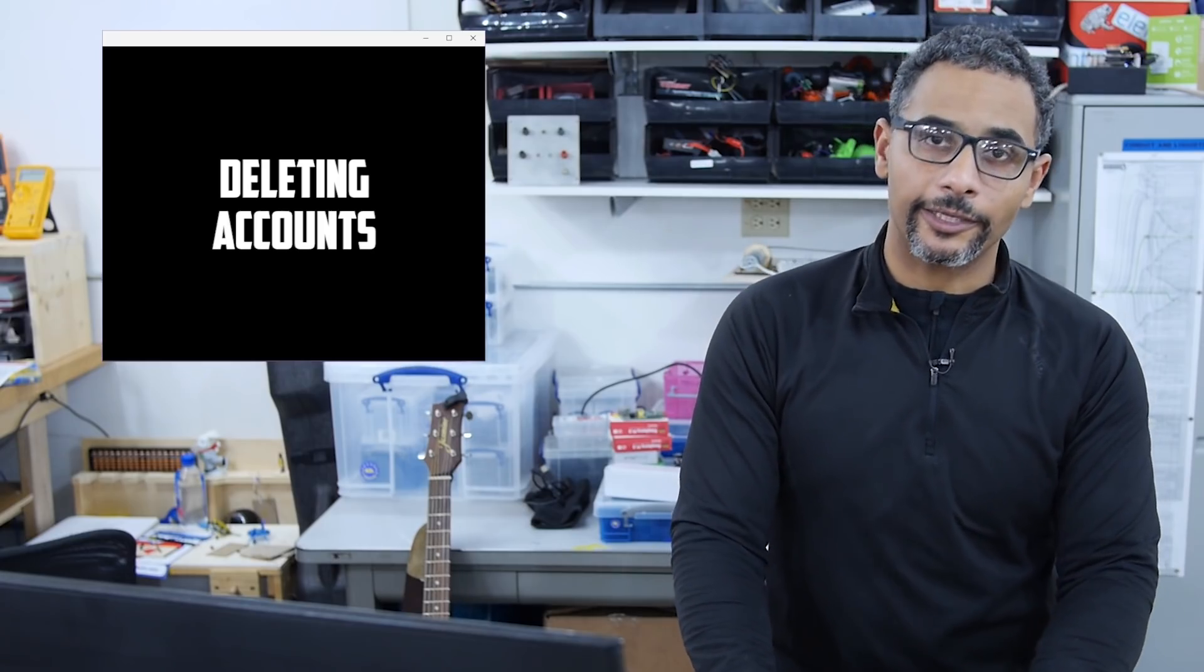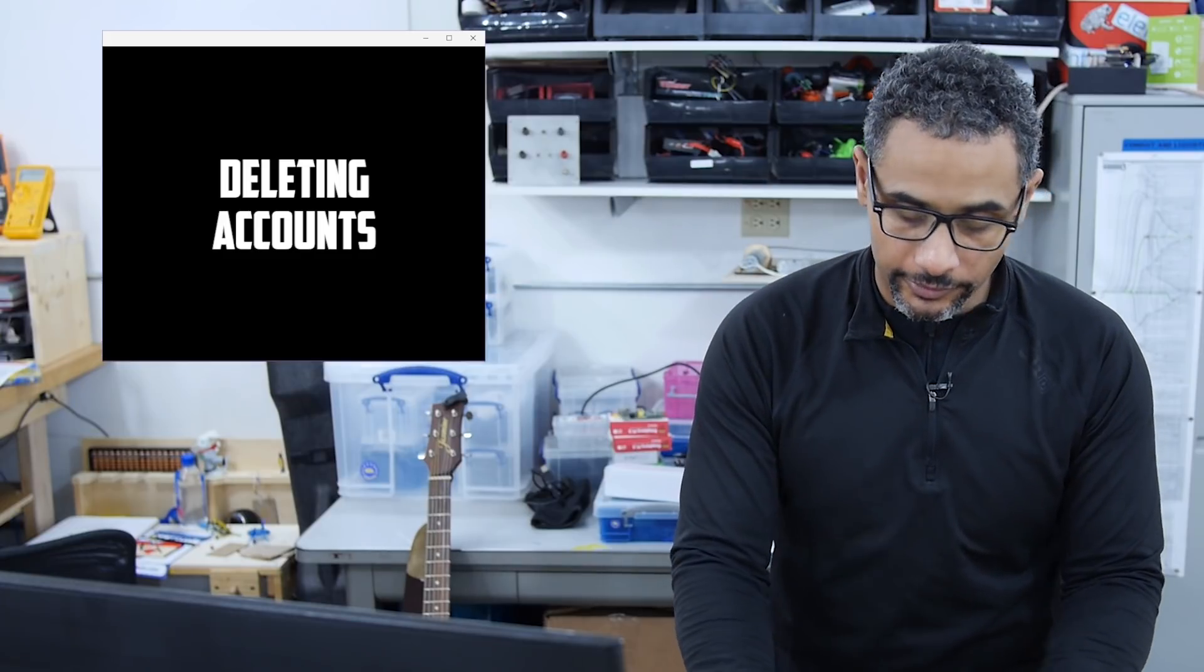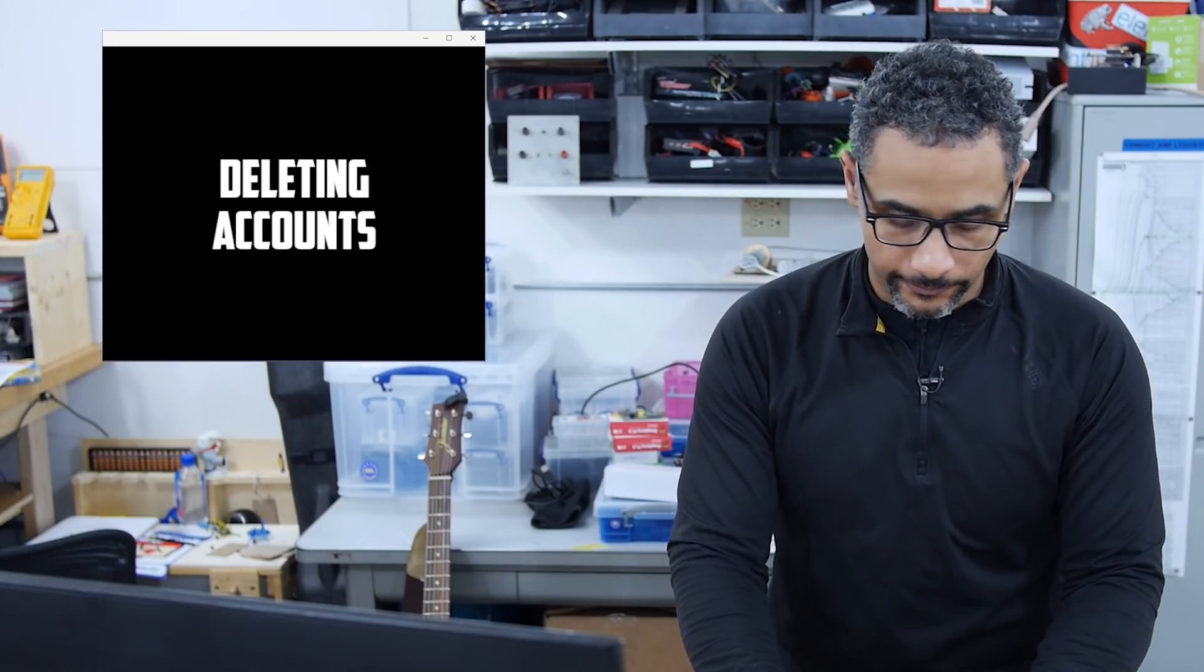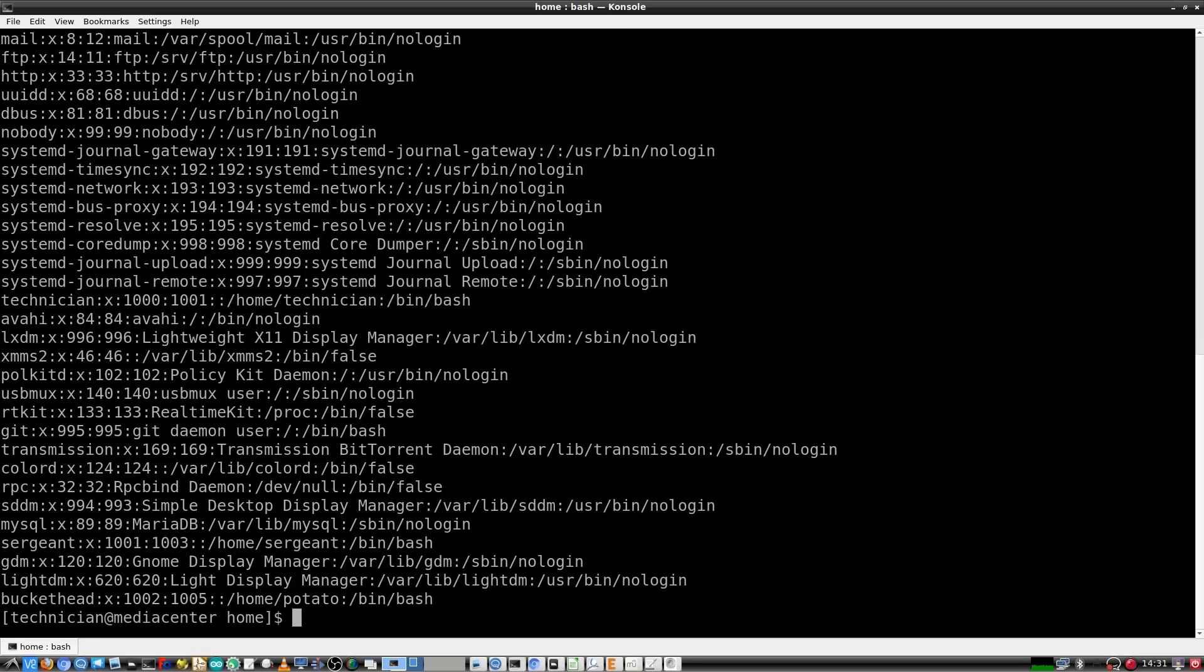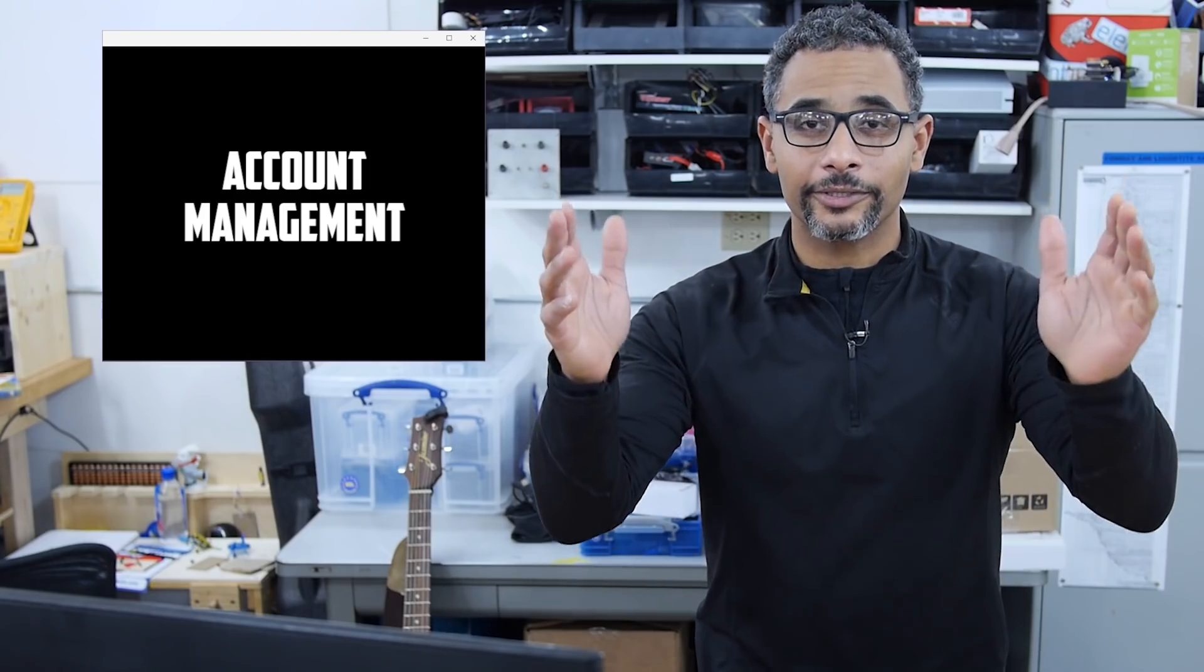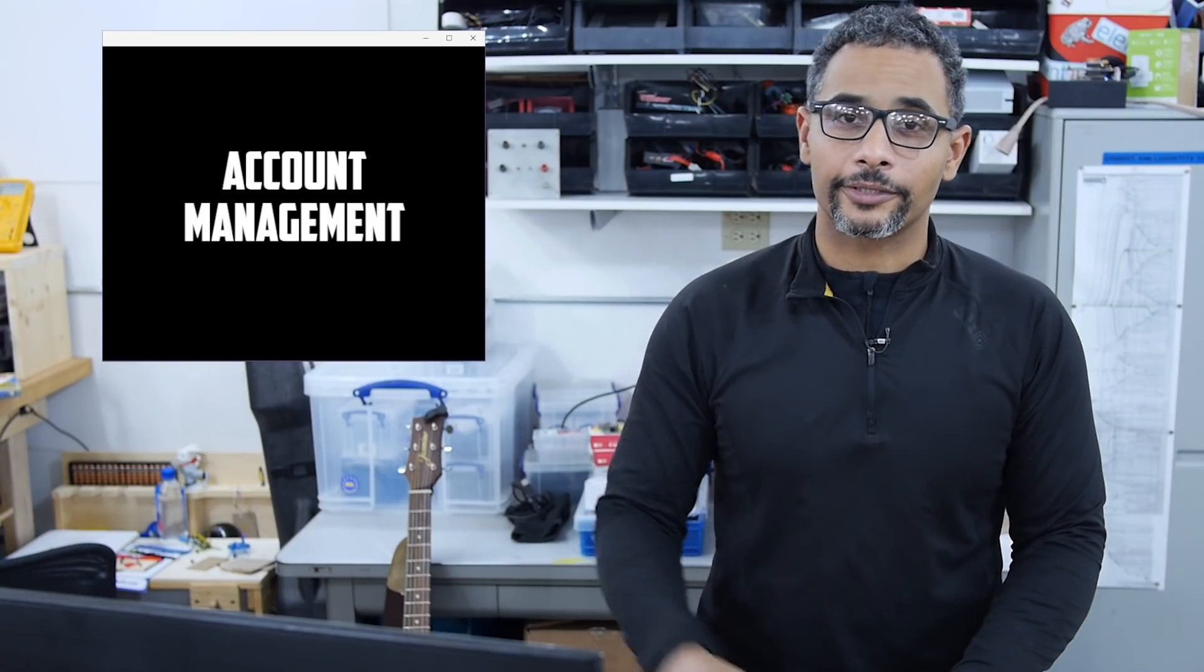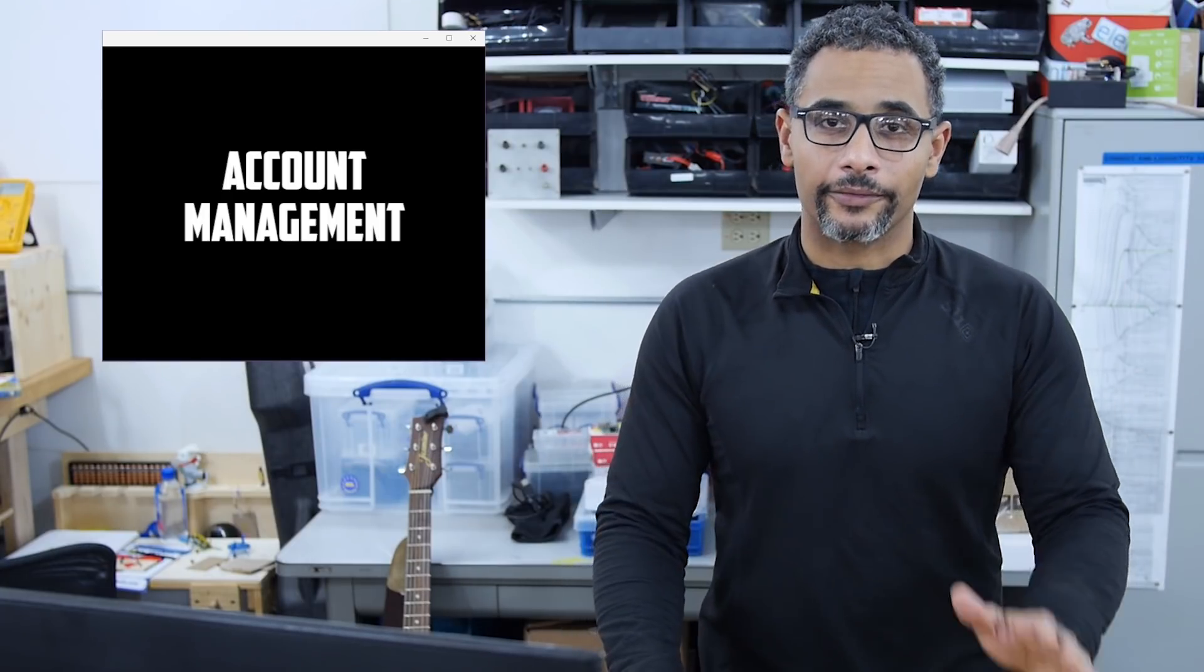So now let's cat the passwd file to see what users are currently on the system forward slash cat space forward slash ETC forward slash P-A-S-S-W-D. Look at that banana brains is gone. Okay. That was a very fulfilling exercise. So to recap in this segment, I've shown you how to create accounts, modify the accounts and remove accounts.